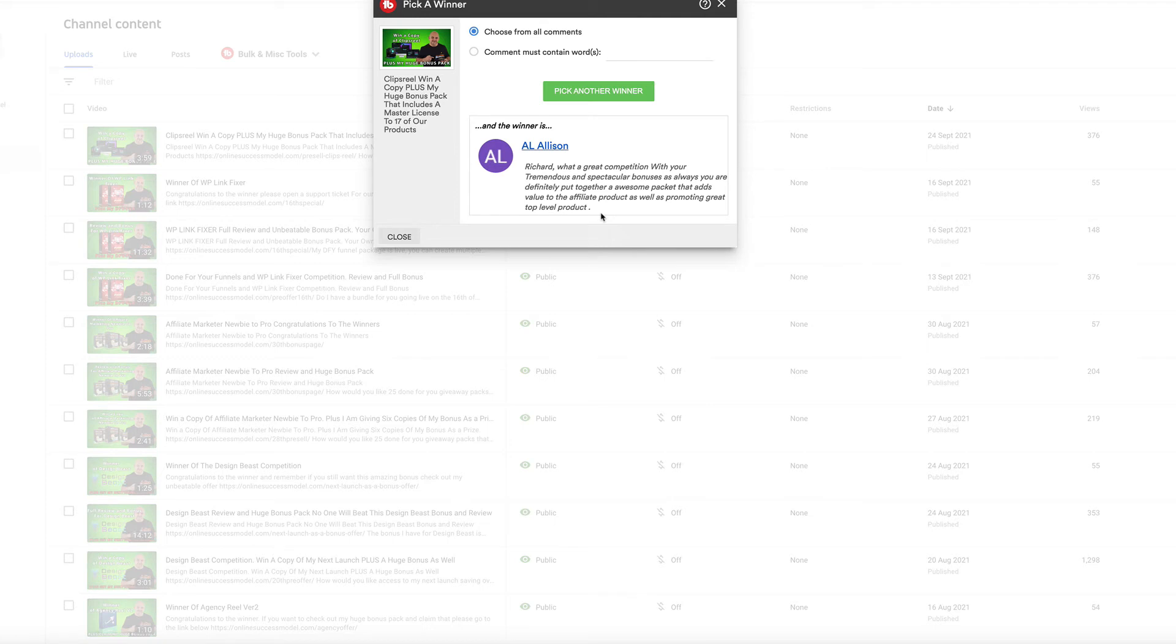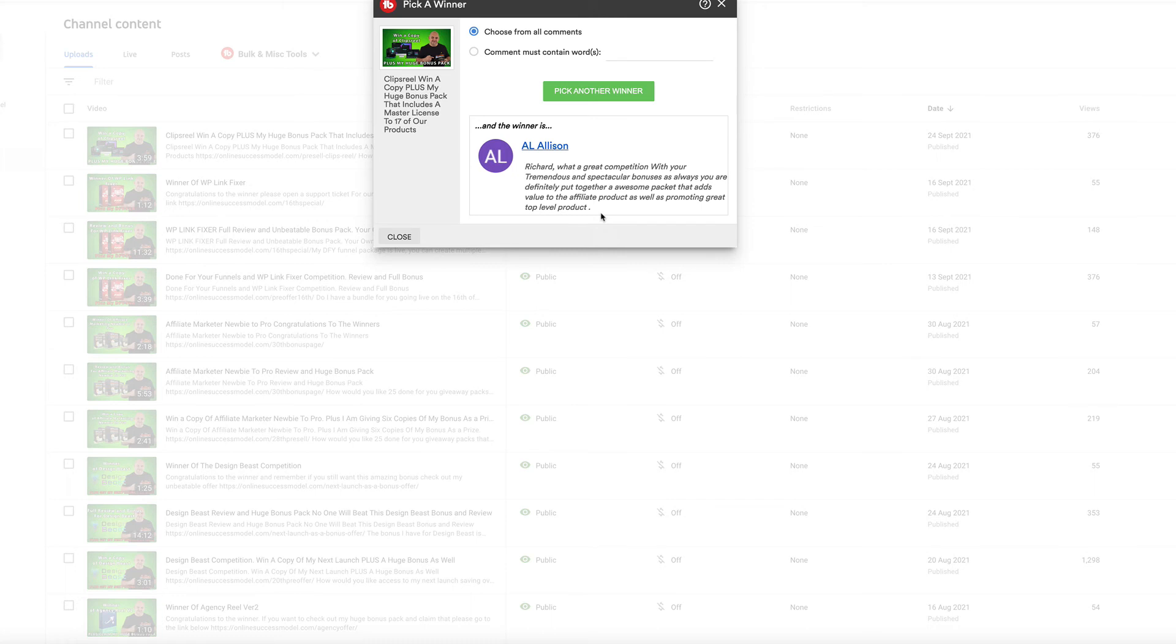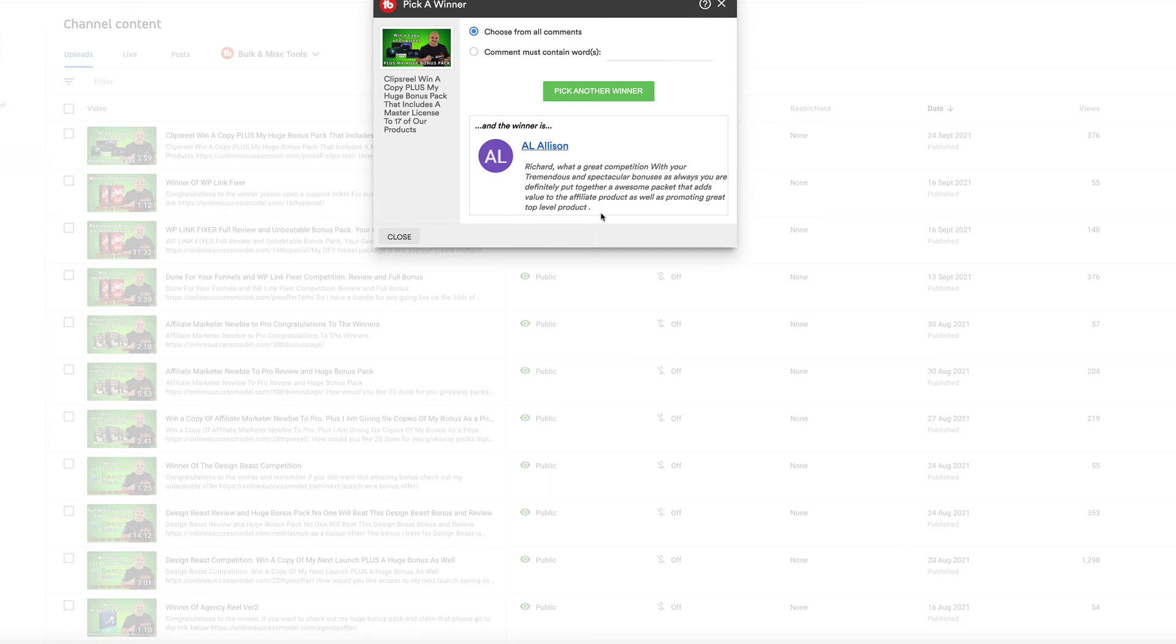So congratulations Al, you're the winner of the Clips Reel competition. All you need to do is open a support ticket. My team will get you set up with everything you need. Make sure that if you still want Clips Reel, and I don't know why you wouldn't because I've got the best bonus out there, just check out the description below. It will take you to the bonus page.